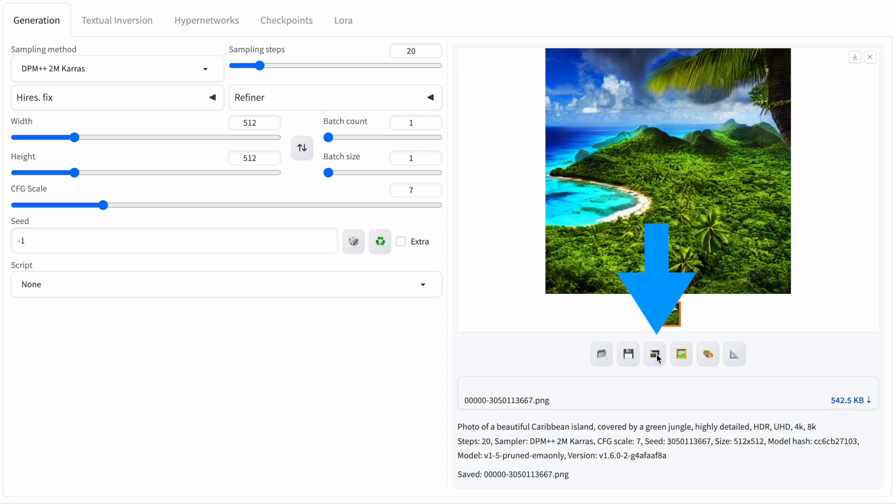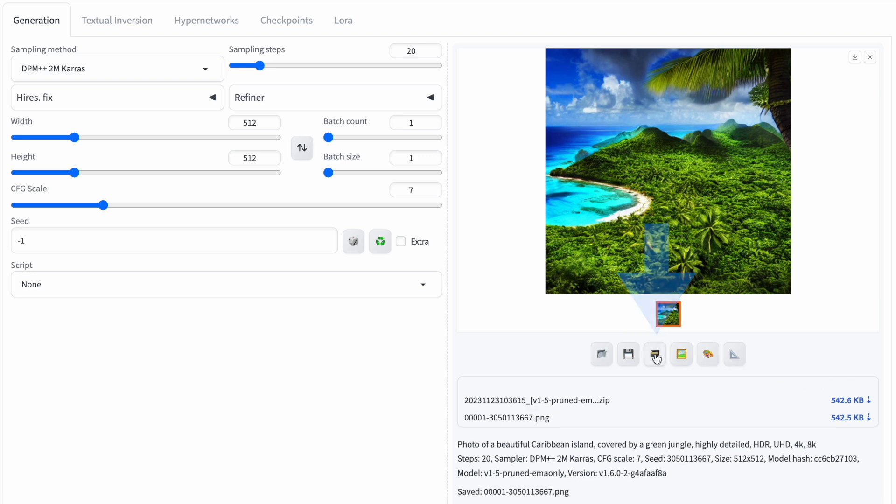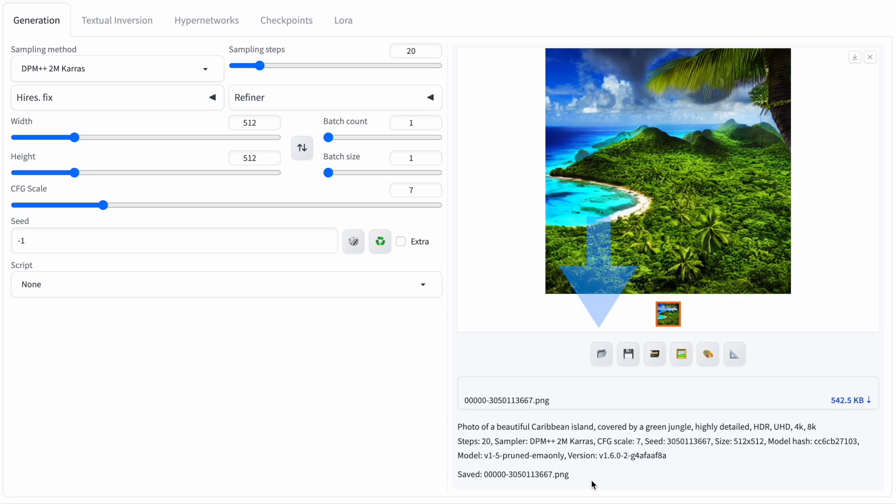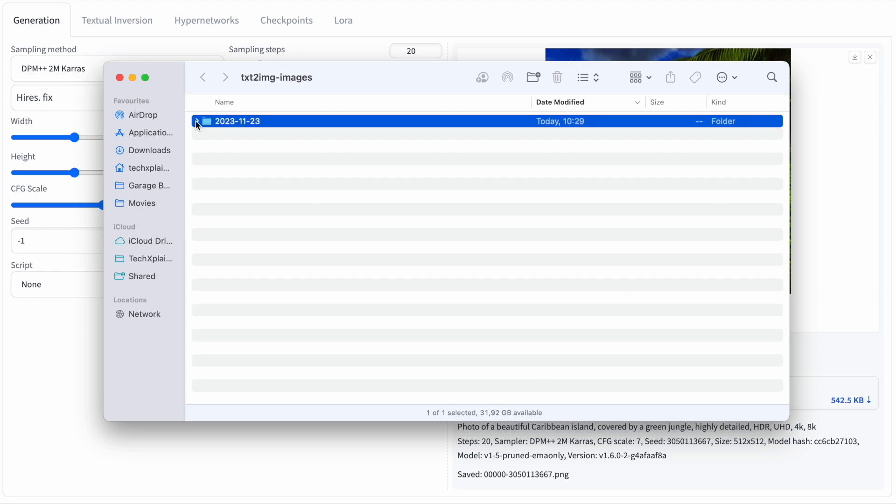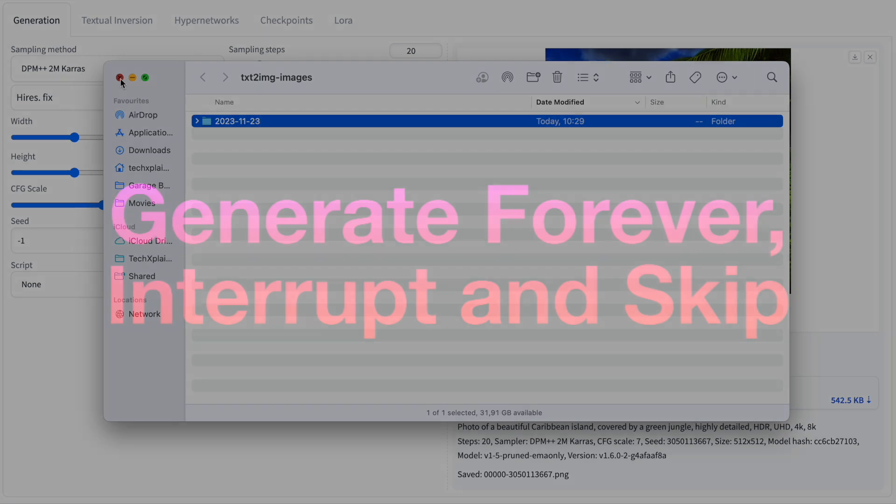The ZIP button compresses selected images into a ZIP file, storing it in the Saved Images folder. Lastly, the Open Folder button directly opens the folder where your images are stored if the Autosave function is enabled. On a Mac, it will open Finder to the corresponding folder.